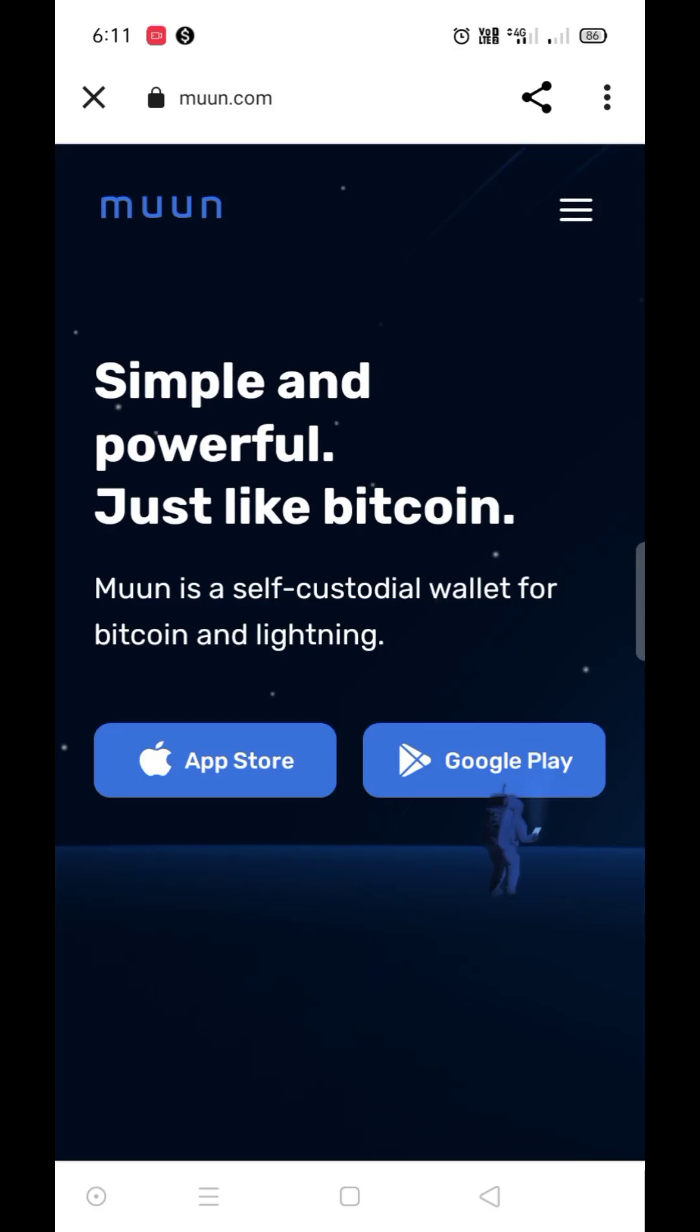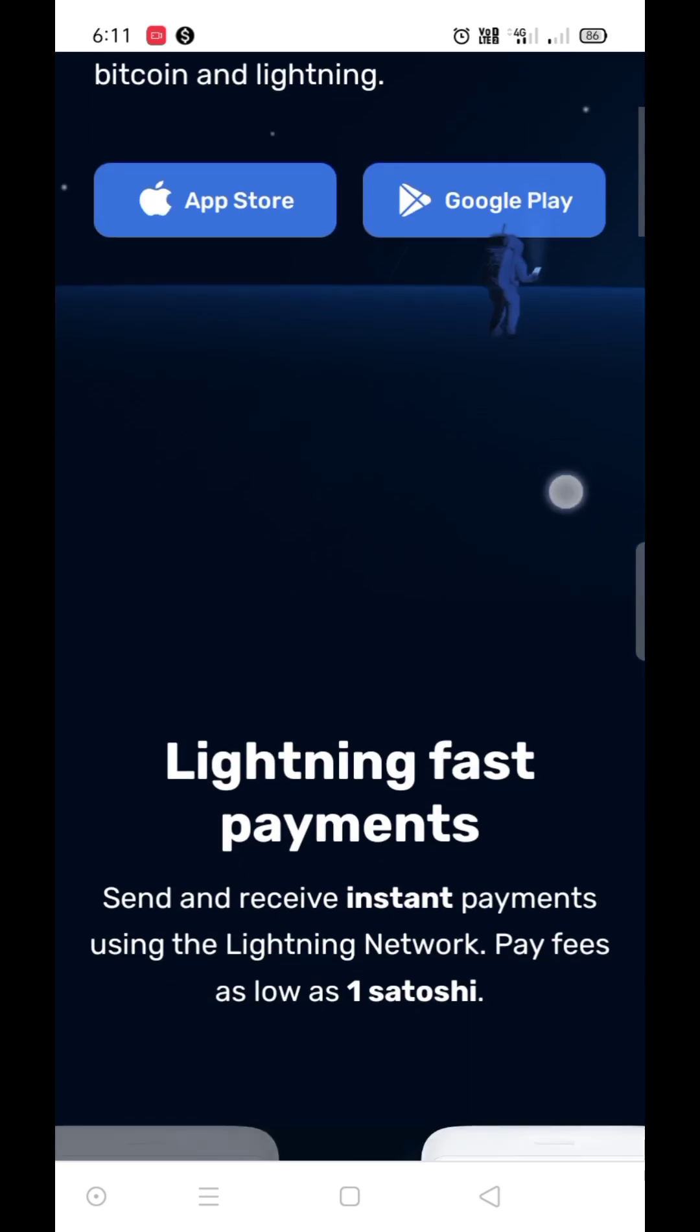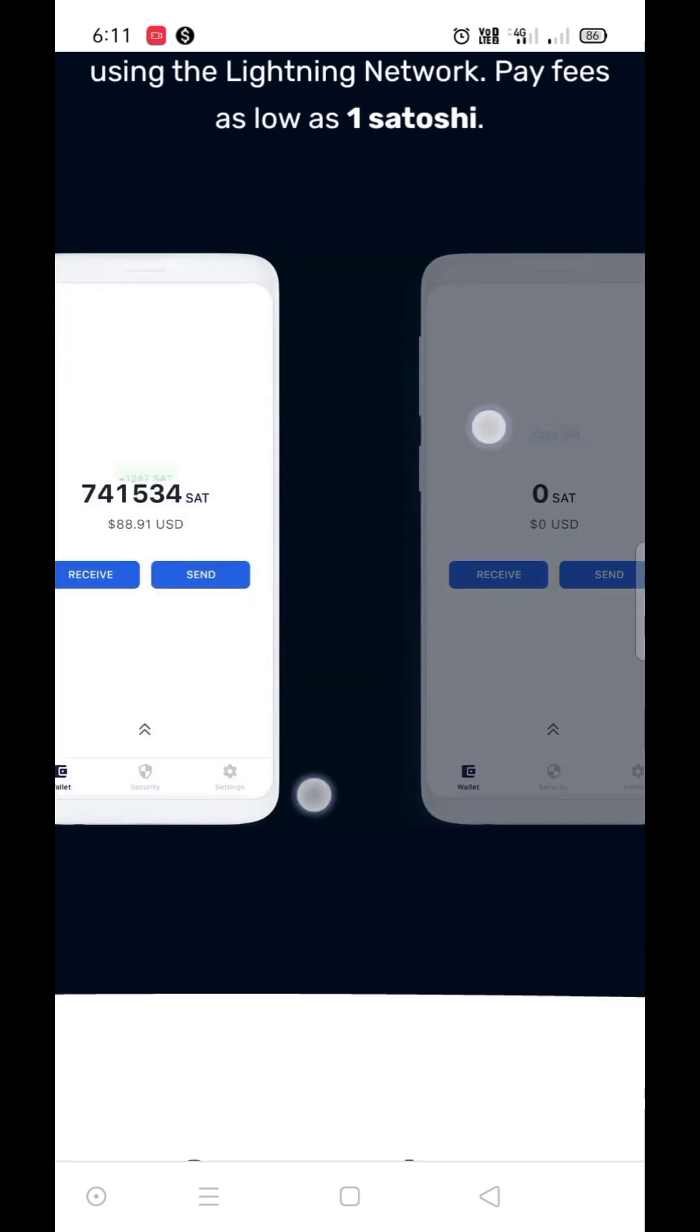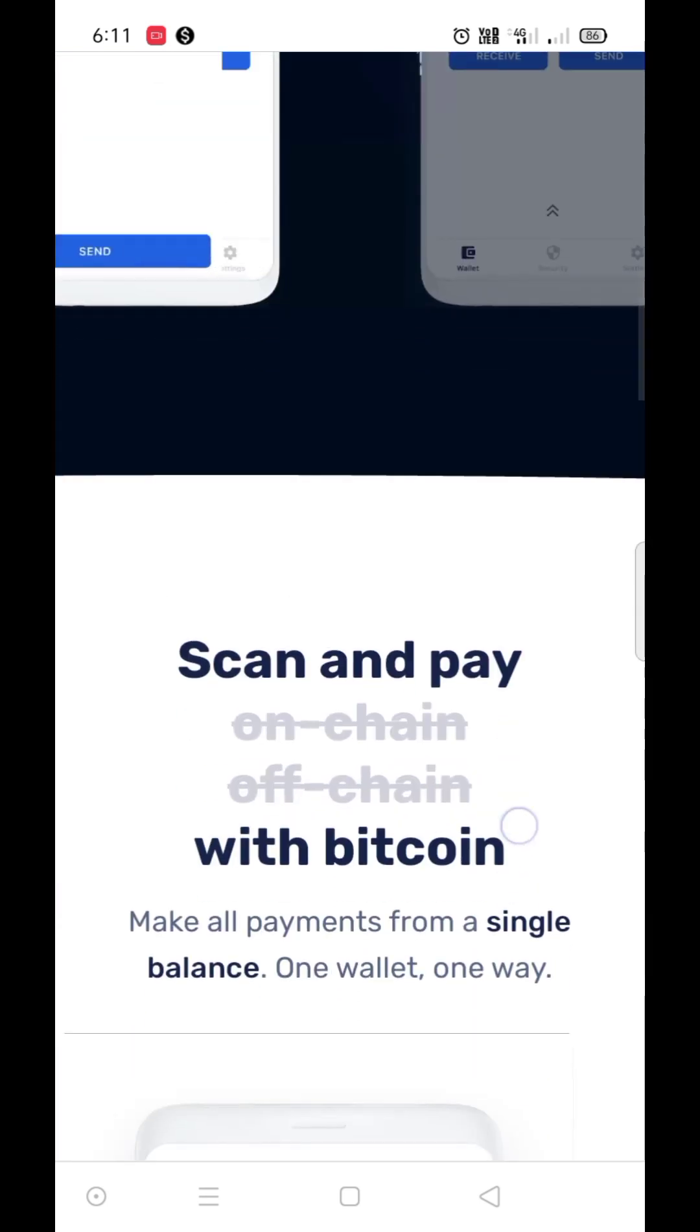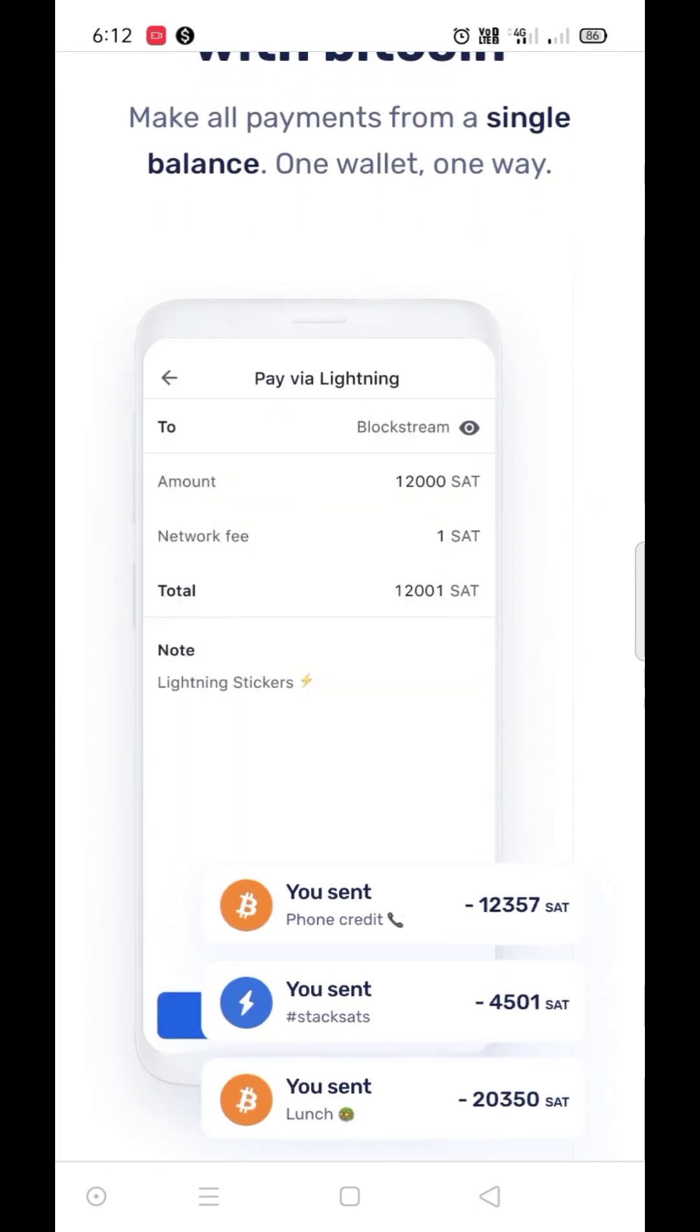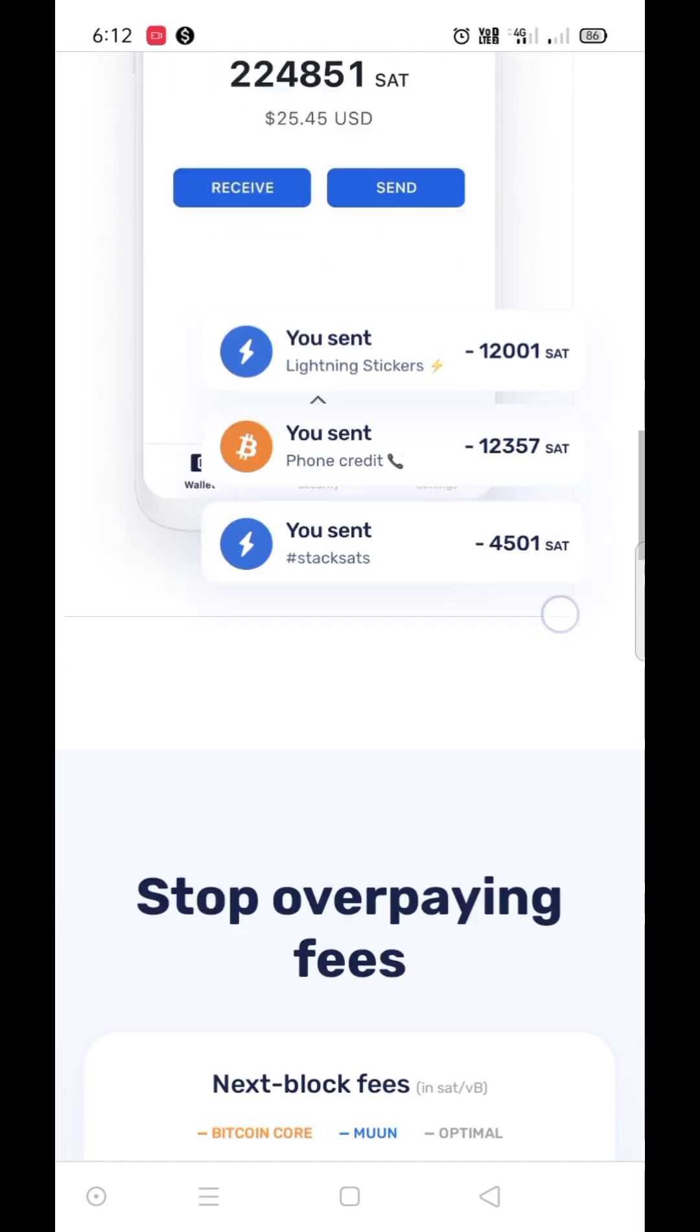Open the link given in the description. This page will open Moon wallet, a self-custodial wallet for Bitcoin and Lightning. Moon is the most powerful wallet for Bitcoin and Lightning Network. It is simple, fast, and secure, providing the best user experience for sending and receiving Bitcoin.